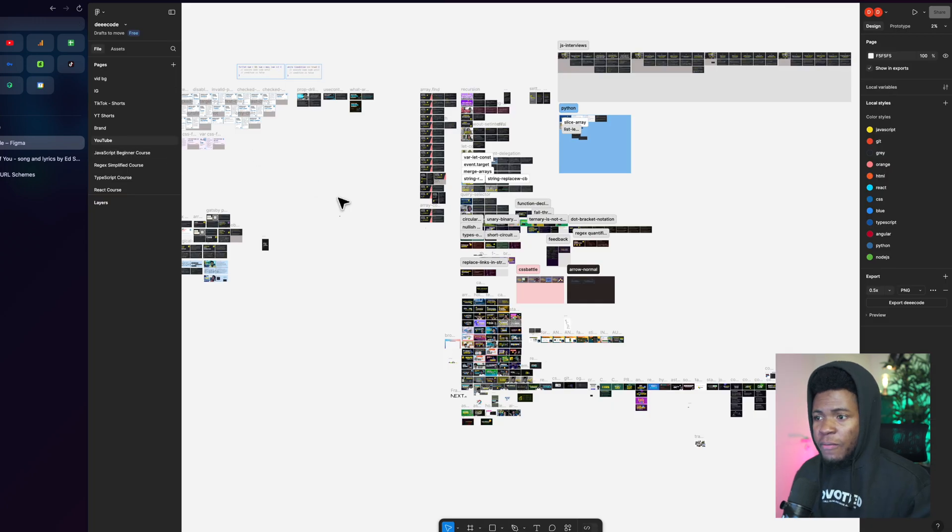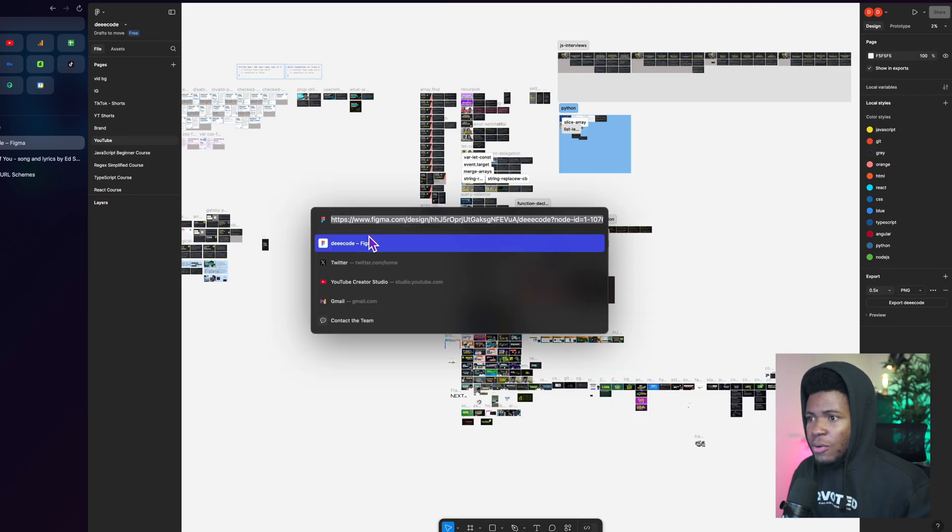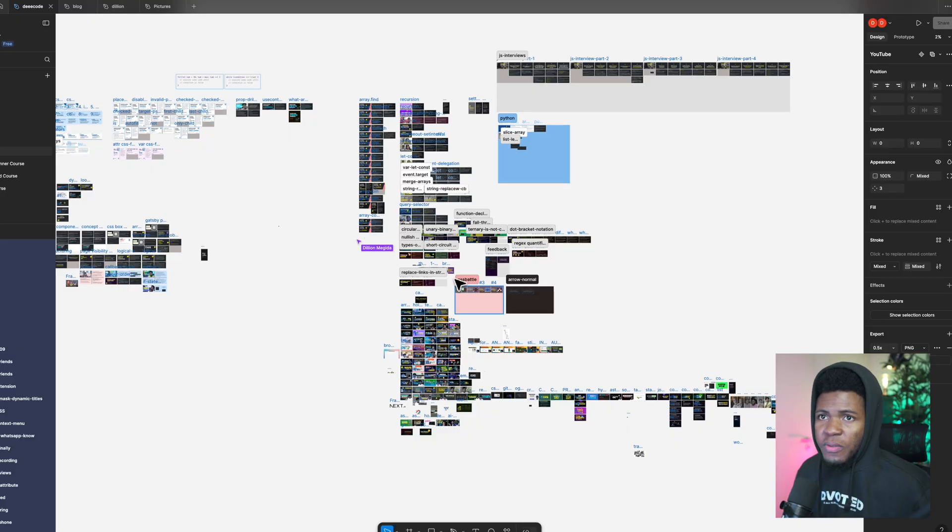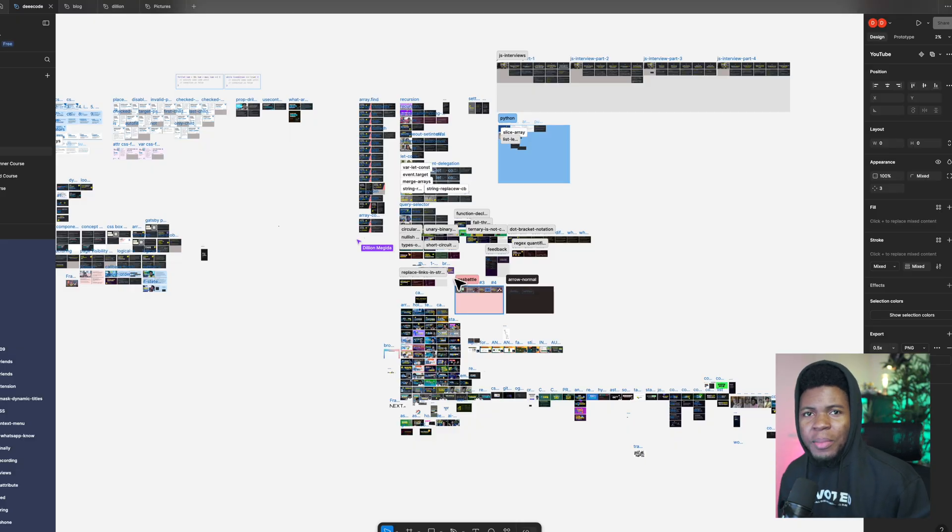And same thing for Figma. If I go to Figma here and I replace this with Figma colon slash slash, it's going to ask you want to open Figma and then it opens the Figma app.